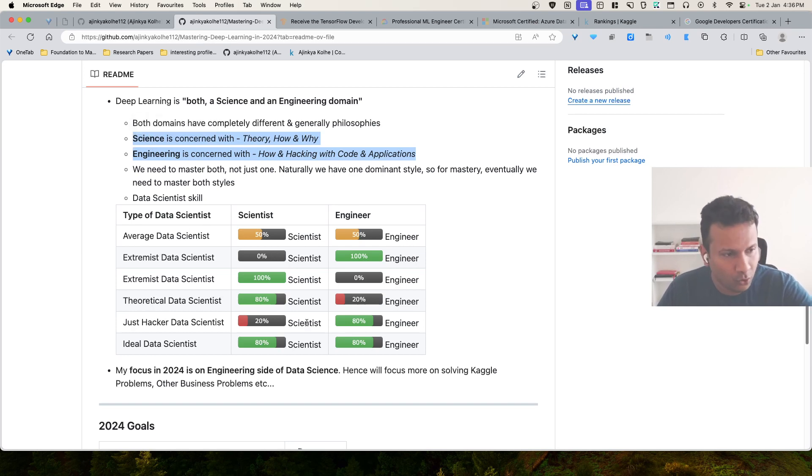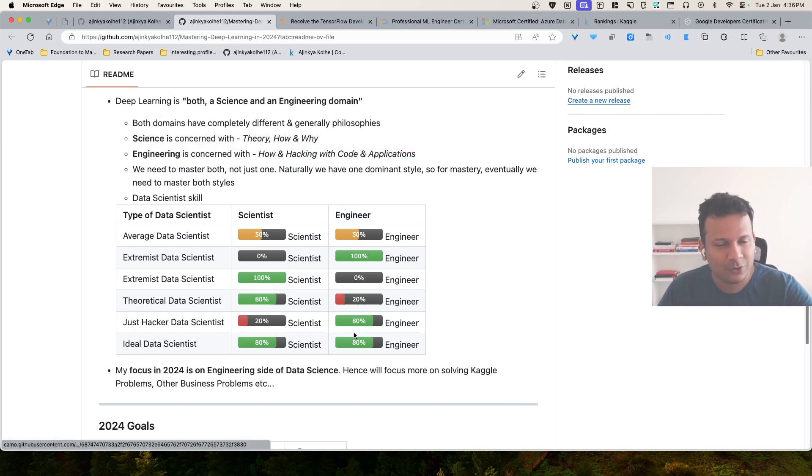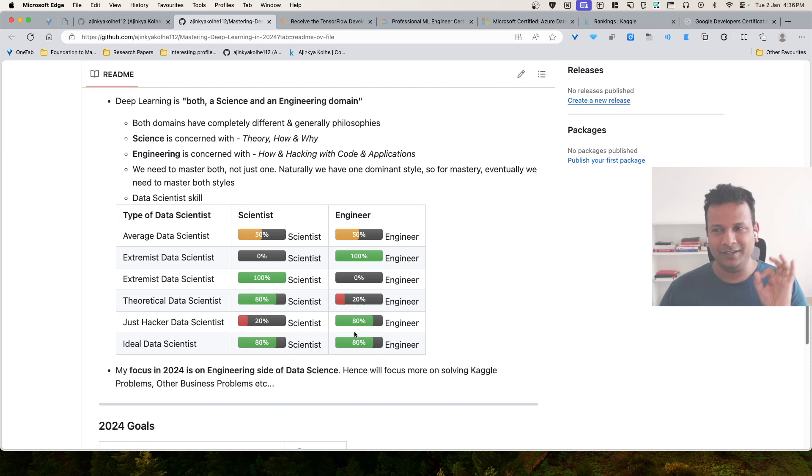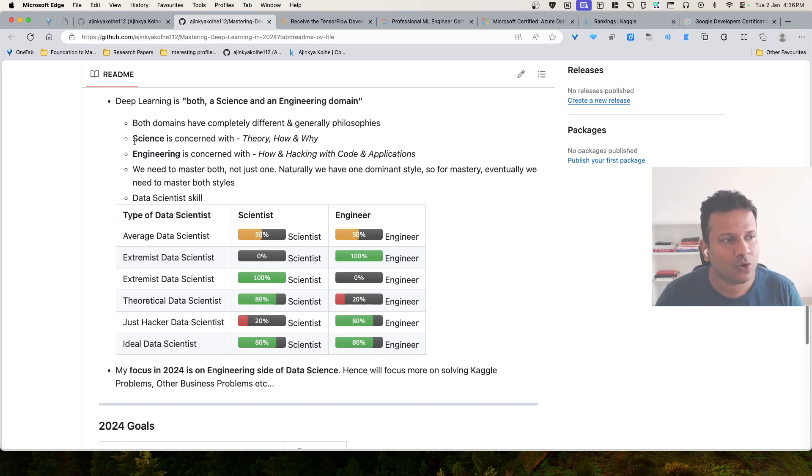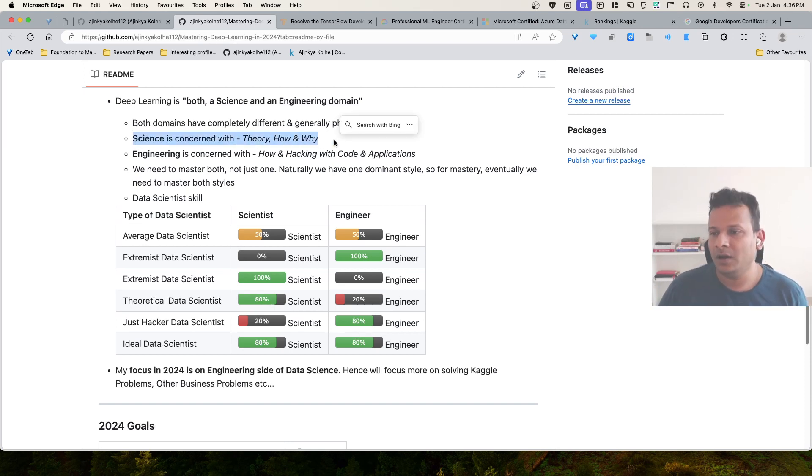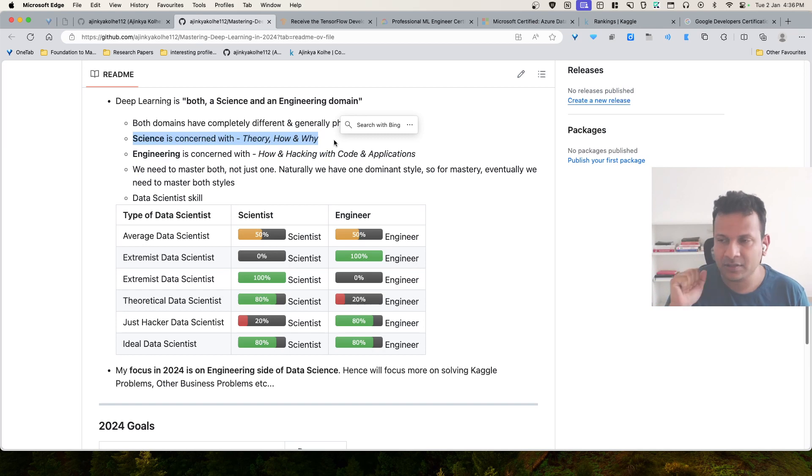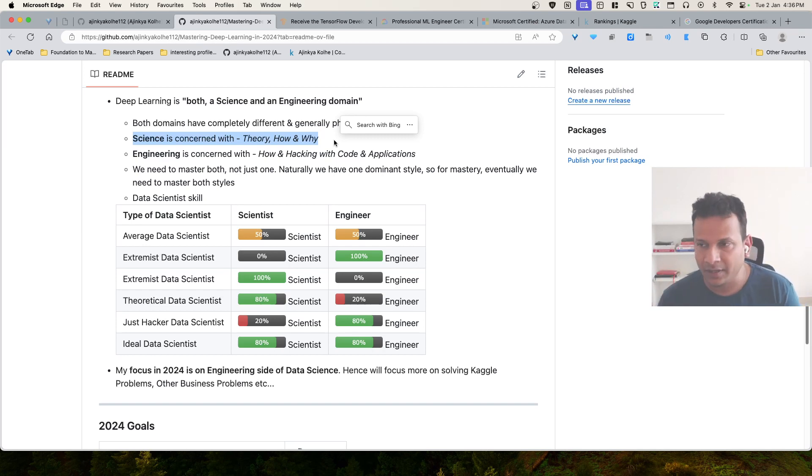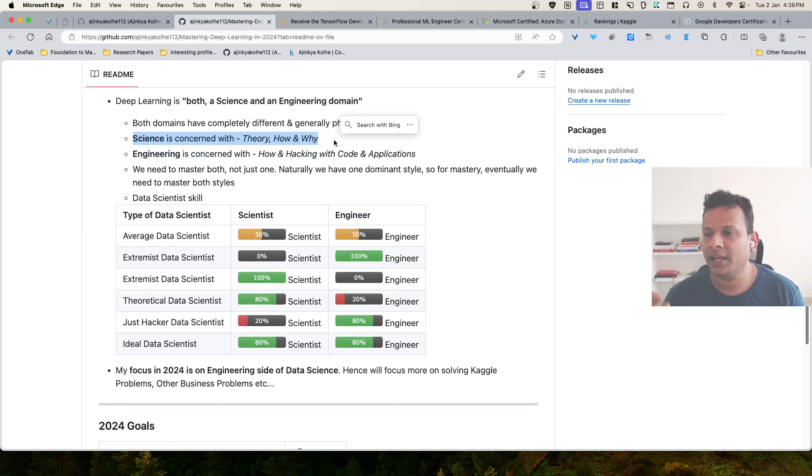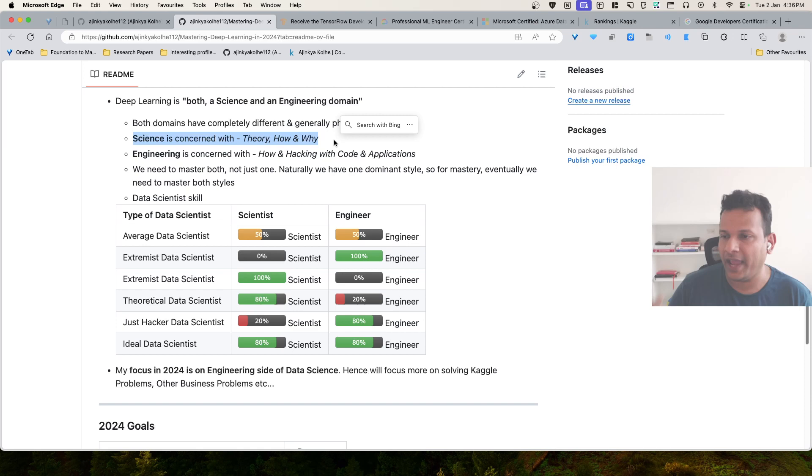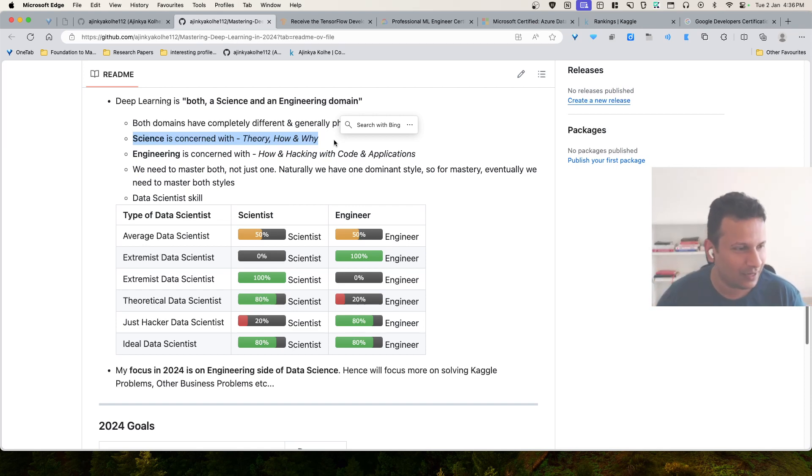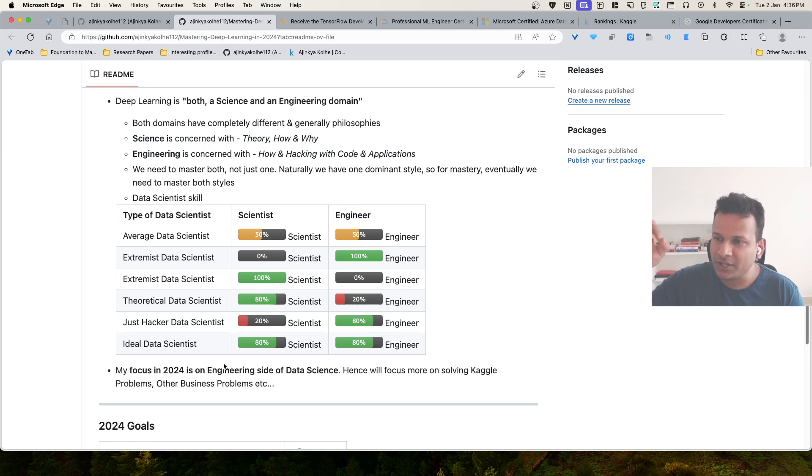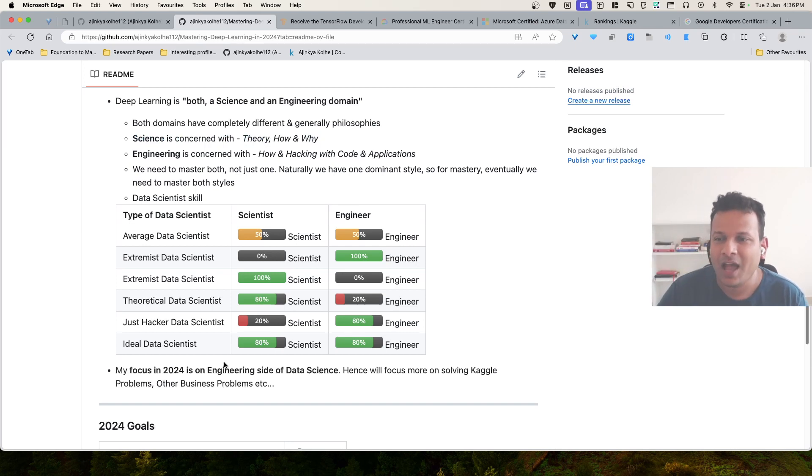Last year in 2023, my focus was more on the science aspect. I focused more on learning this aspect. After I have built a decent stability and knowledge about this now, I can actually focus on honing the skill of hacking with the code, once my understanding and concepts are clear. In 2024, my focus is on the engineering side of data science.